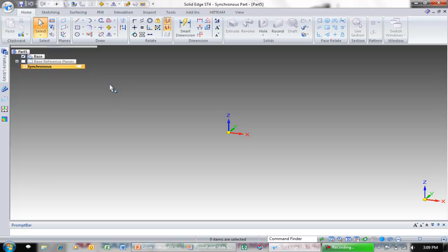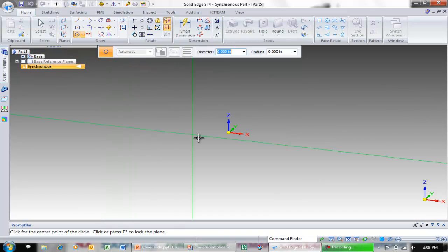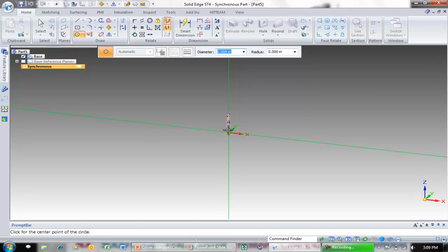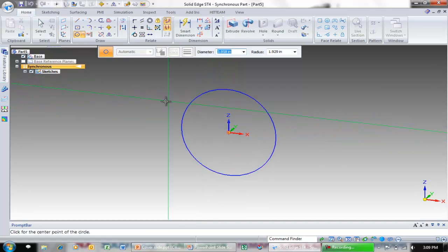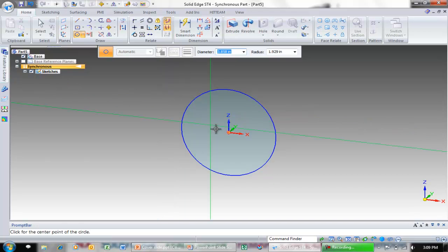Here I want to create some construction geometry. To do that I'm going to come up and grab my circle by center point. Notice when I come down to my origin I get feed point and I'm at the origin of that coordinate system. I'm going to left click to start and left click to define the radius of my circle.